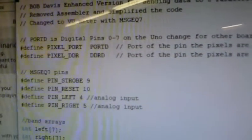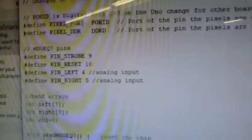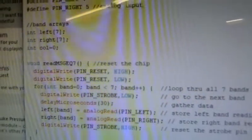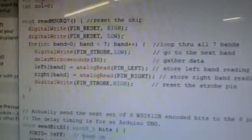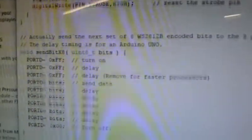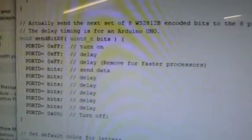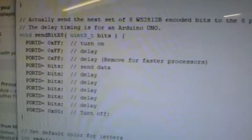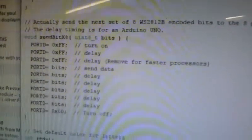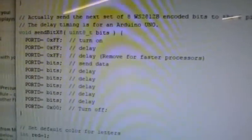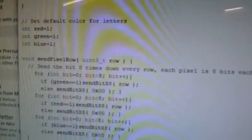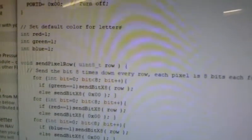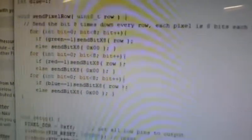I set up port D, MSG EQ7 assignments, arrays, read the MSG EQ7, send the data to the WS2812. Notice there's no machine language. It's all done. Very simple basic commands. Set the color. I've got to improve that so I have RGB as a color.